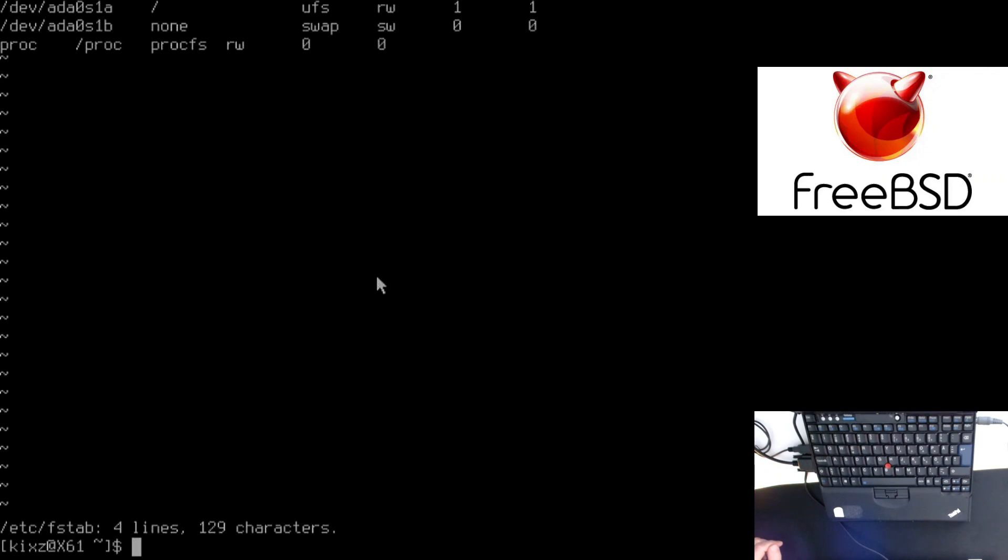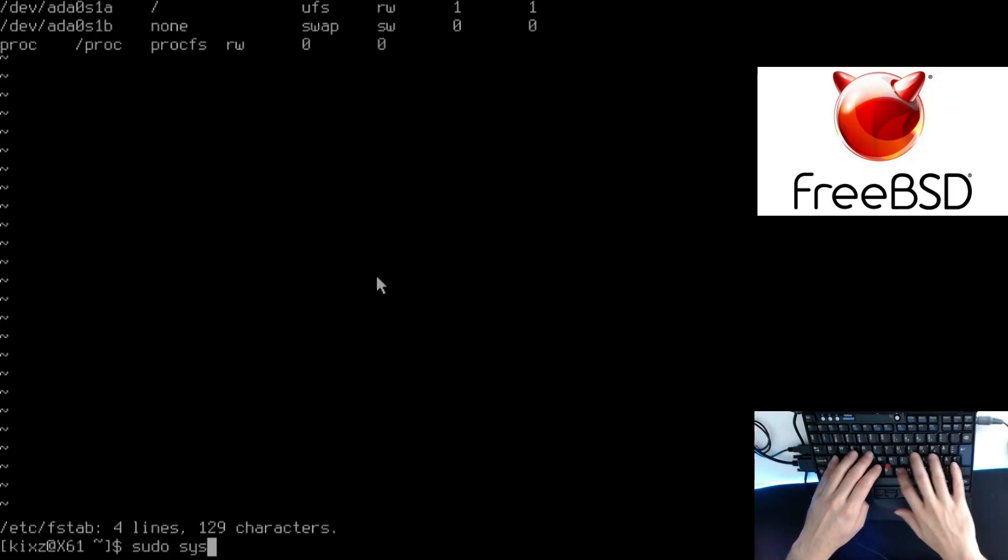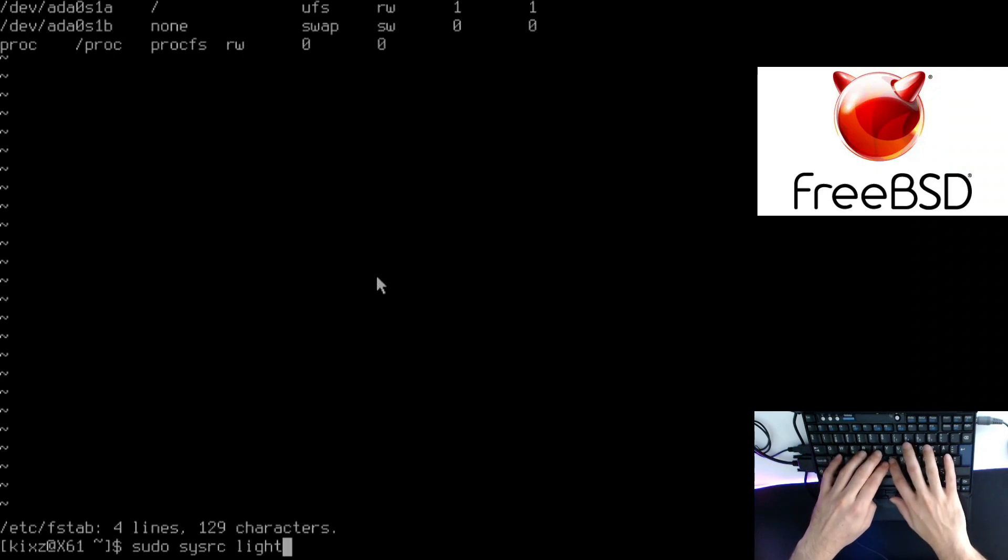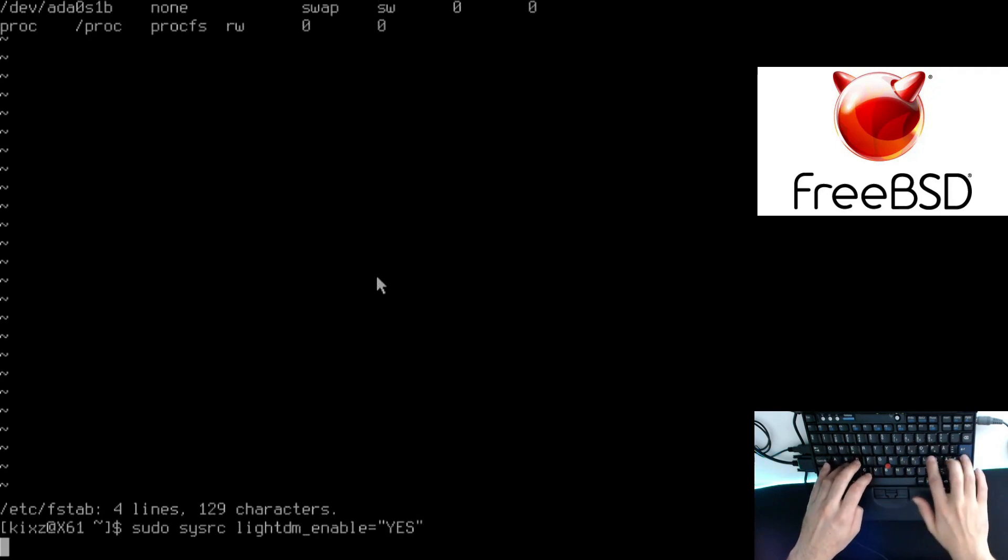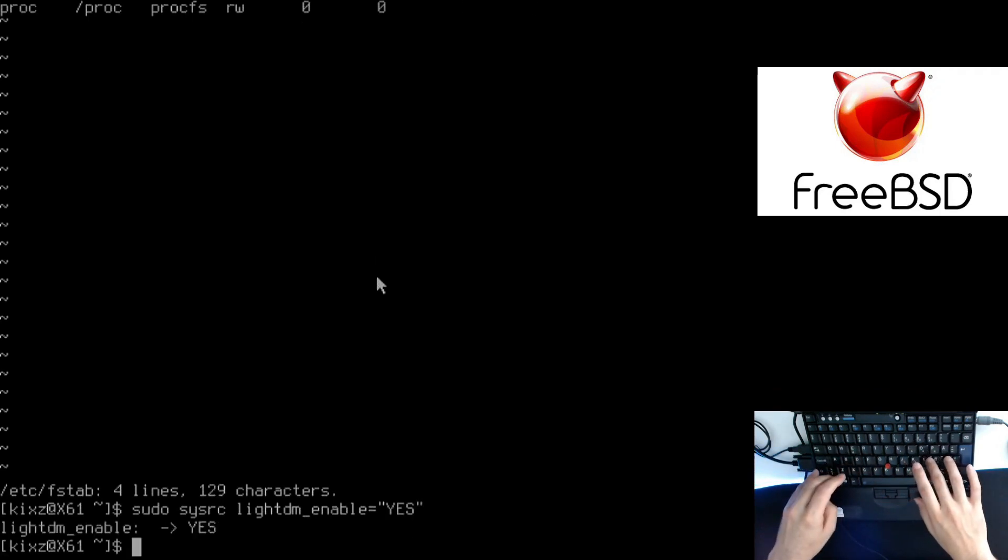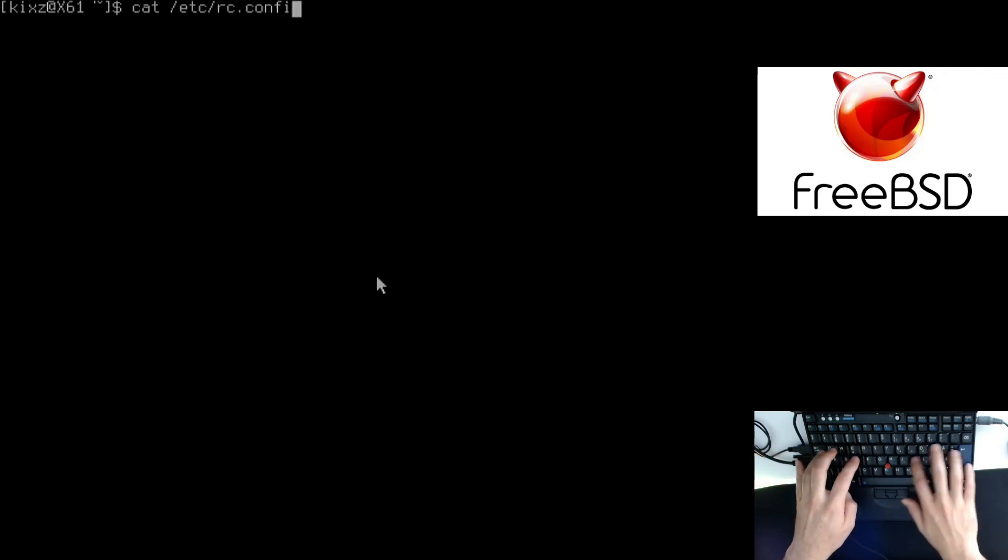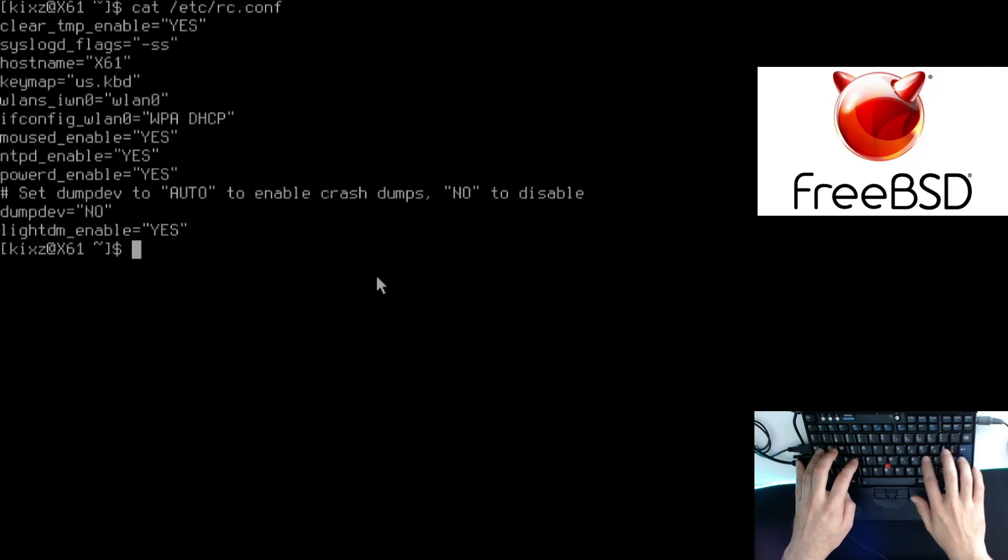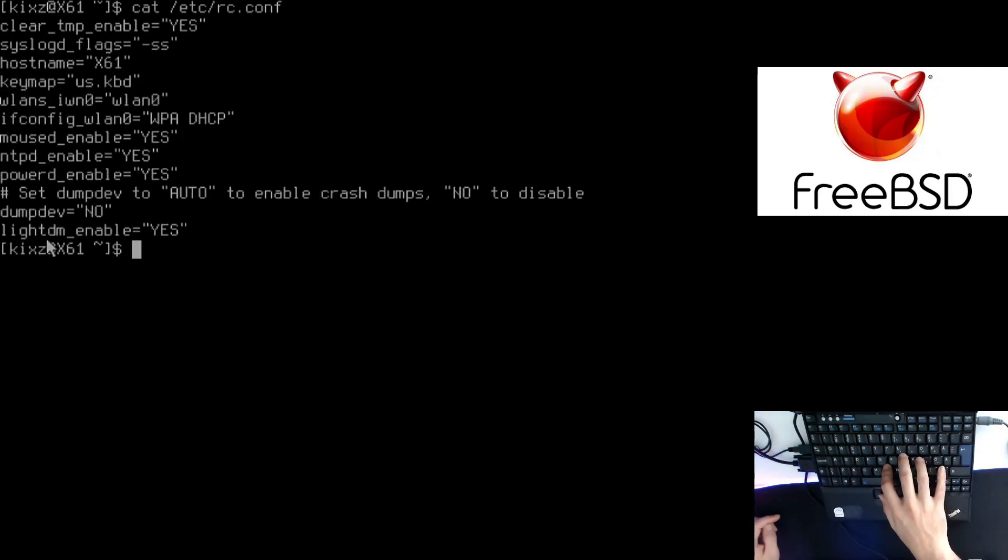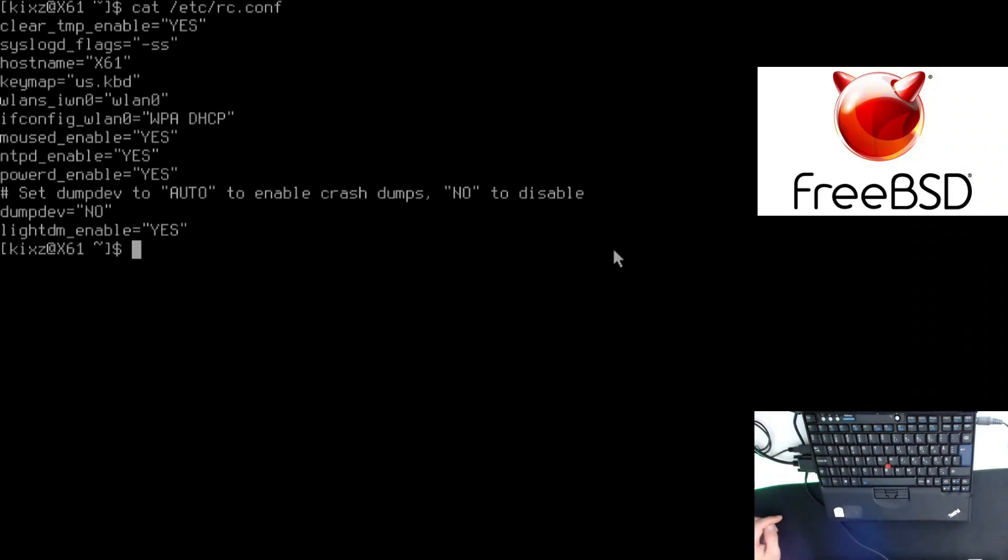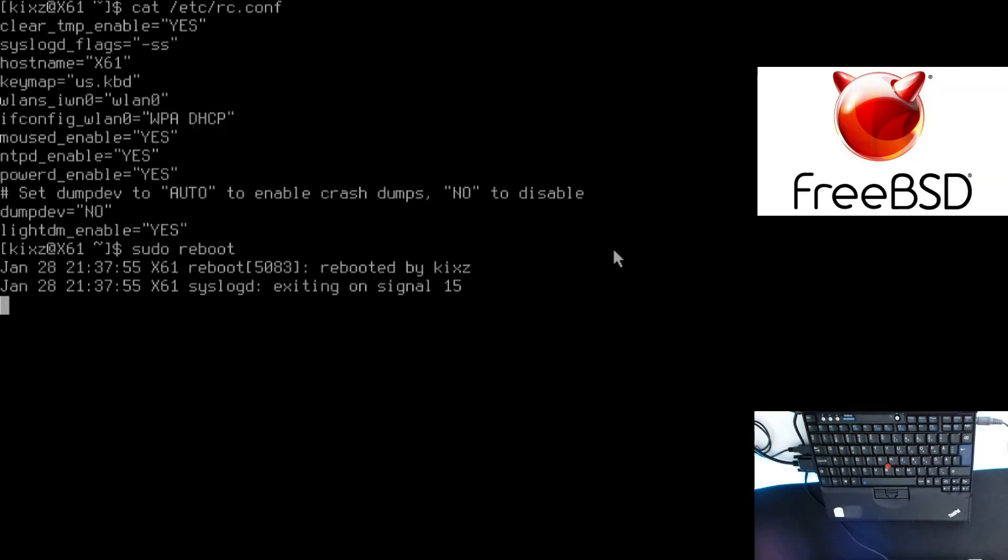Now what we have to do is enable lightDM so that when we start the system, it will launch it. For that, sudo sysrc lightdm_enable equals capital YES. We can even double check it by getting the content of the RC conf. Here we see we have lightDM. Now we can reboot the system and we should be able to boot to the graphical user interface, see lightDM. Afterwards, if we type the username and password, we should go to the i3 environment. Let me reboot it. This is going to take a while, so I'm going to pause the video and continue later.